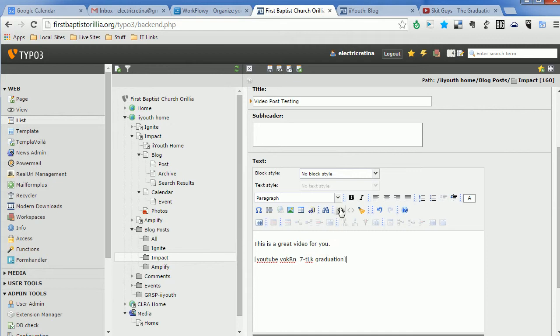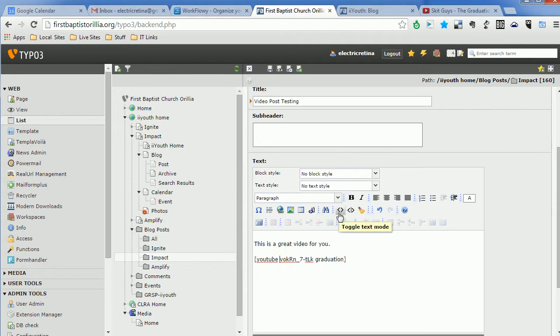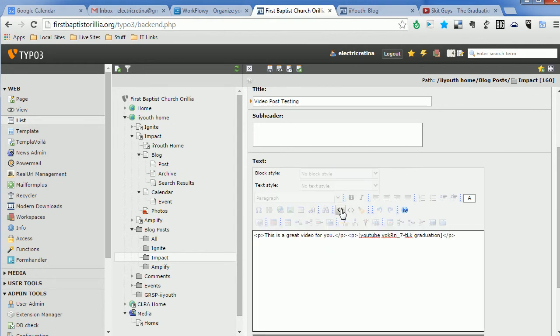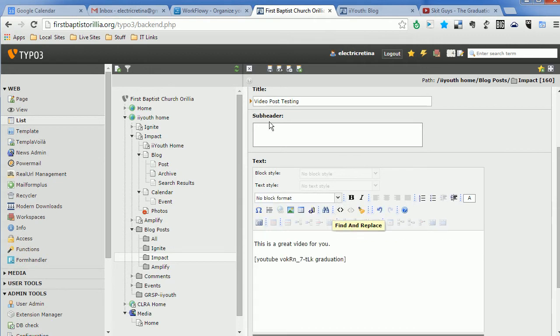Now the only thing that this does that we don't want is it puts an HTML code in here sometimes. And so what we're going to do is click on toggle. We just want to make sure that there's no weird ampersand NBSP code in there. It should just be a blank space. As long as that's there, that's great. We can save this.